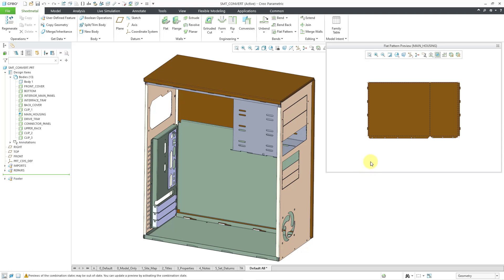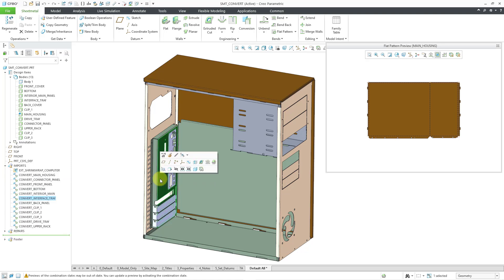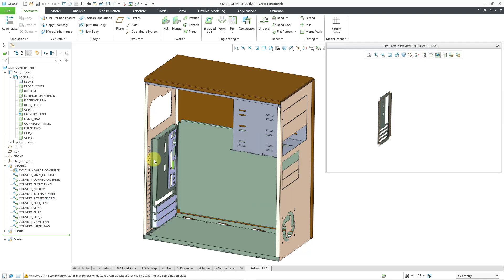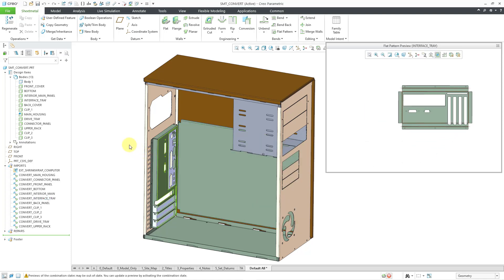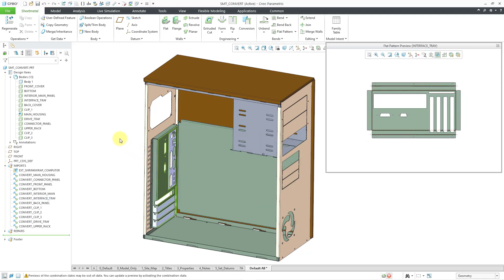Let me make this dialog box a little bit bigger so that you can see it. Let's say I want to see a flat pattern preview of a different body. You can click on a surface of a body, and then from the mini toolbar, select the flat pattern preview command. I will click on that, and there you see that preview.